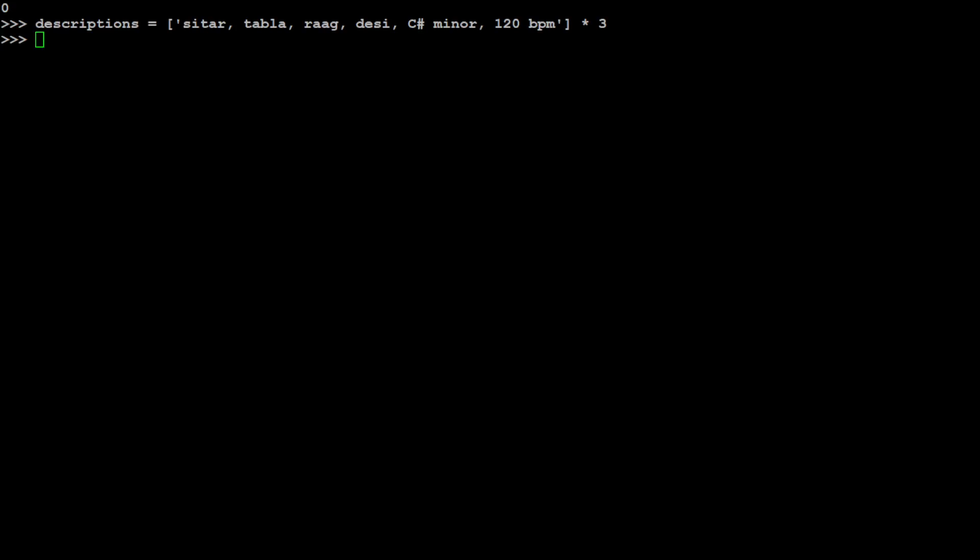That is done, and now let's generate music from this text by using our model. So let's wait for the model to generate the music out of it.